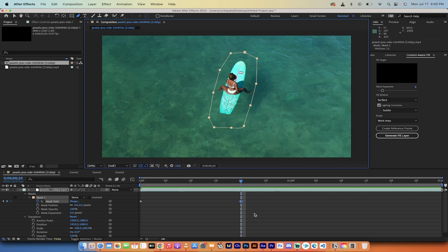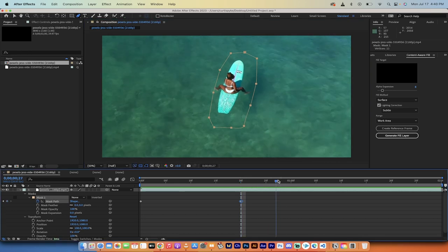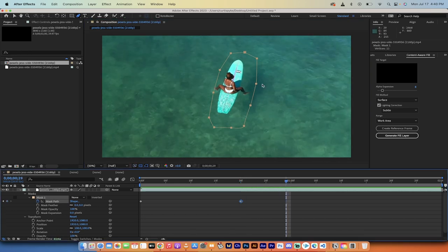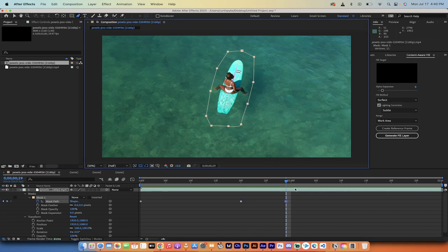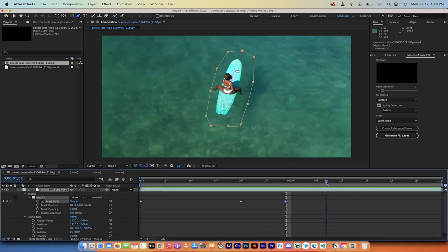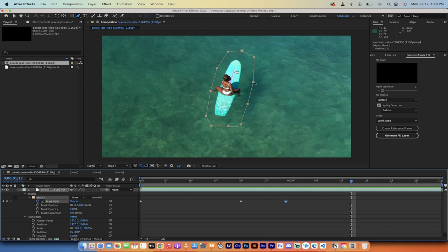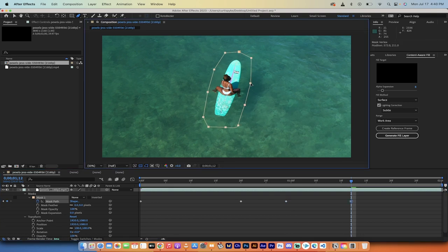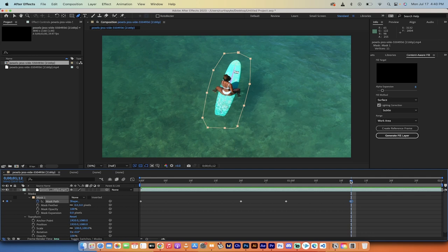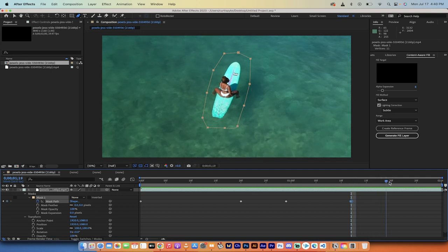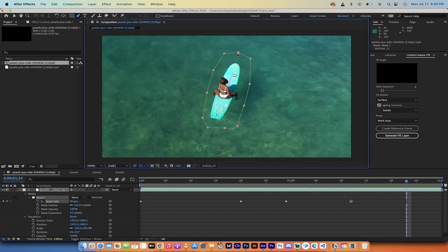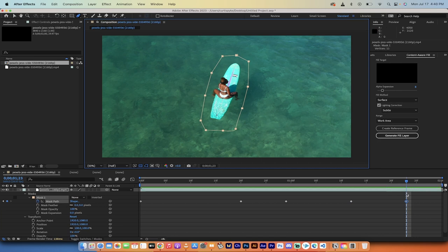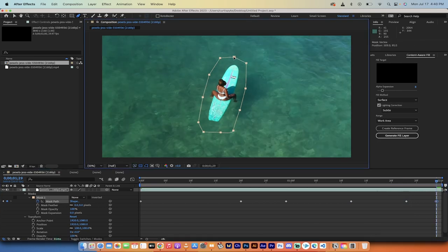And I'm just going to add in a few points and adjust the points here. So I'm just going to move it kind of around her. It doesn't have to be perfect. It just has to be pretty good. And then I'm going to move forward a few more frames, move it again, just kind of keeping her in it.